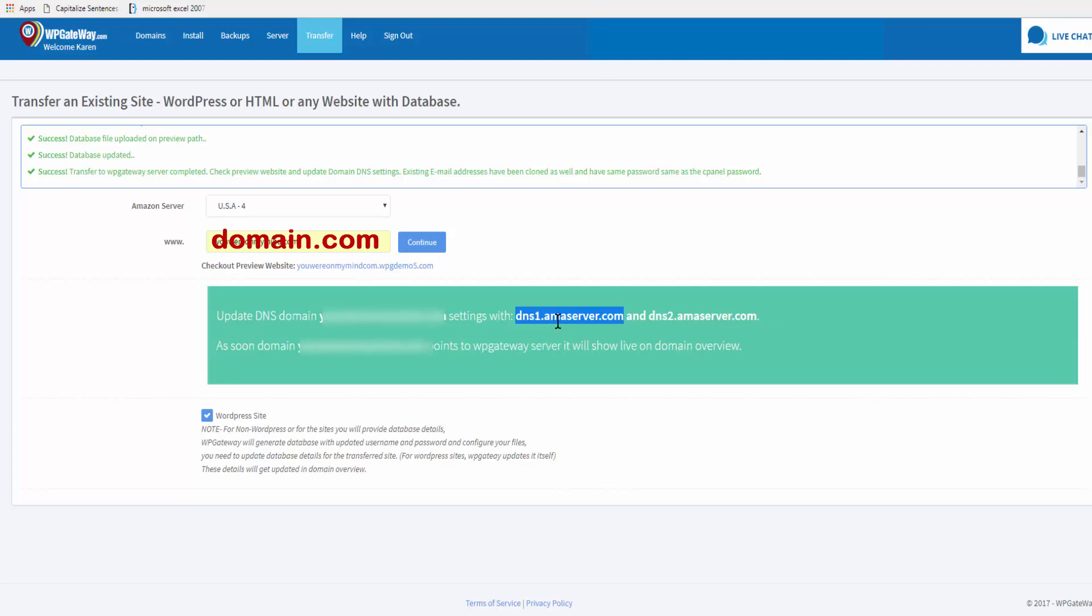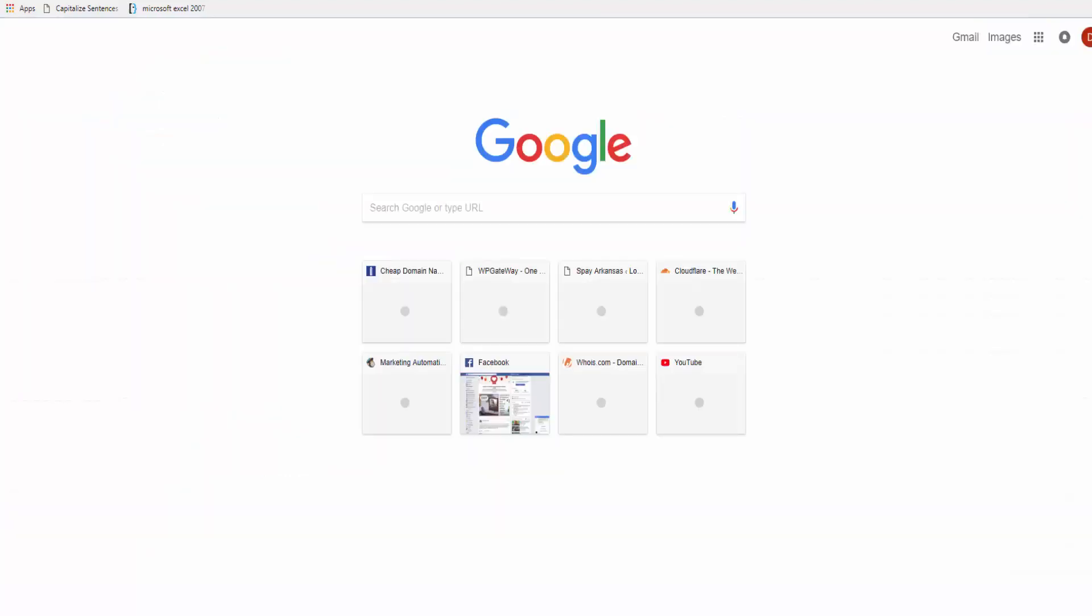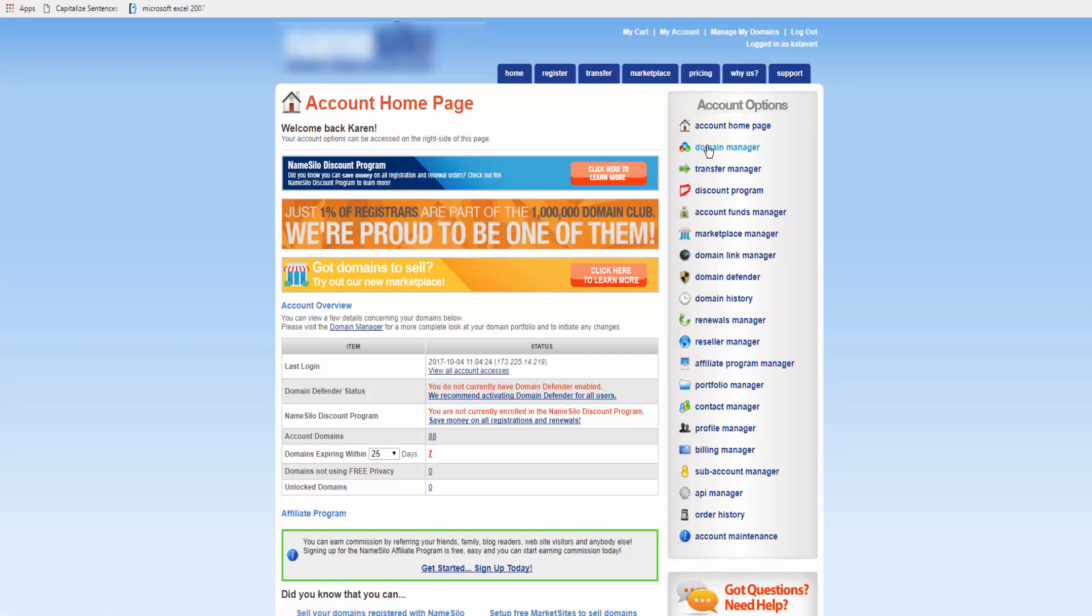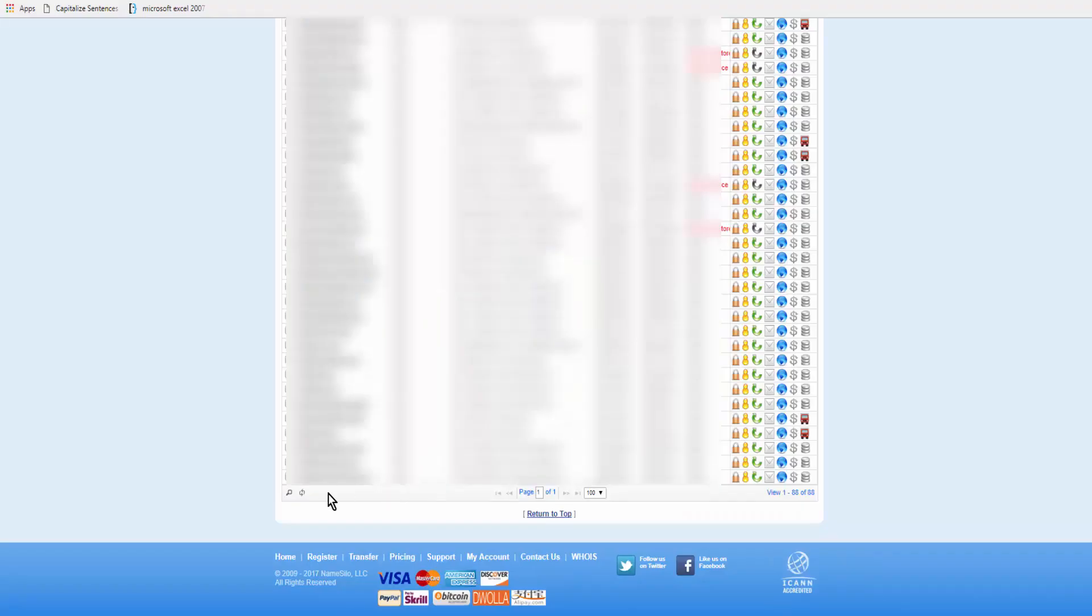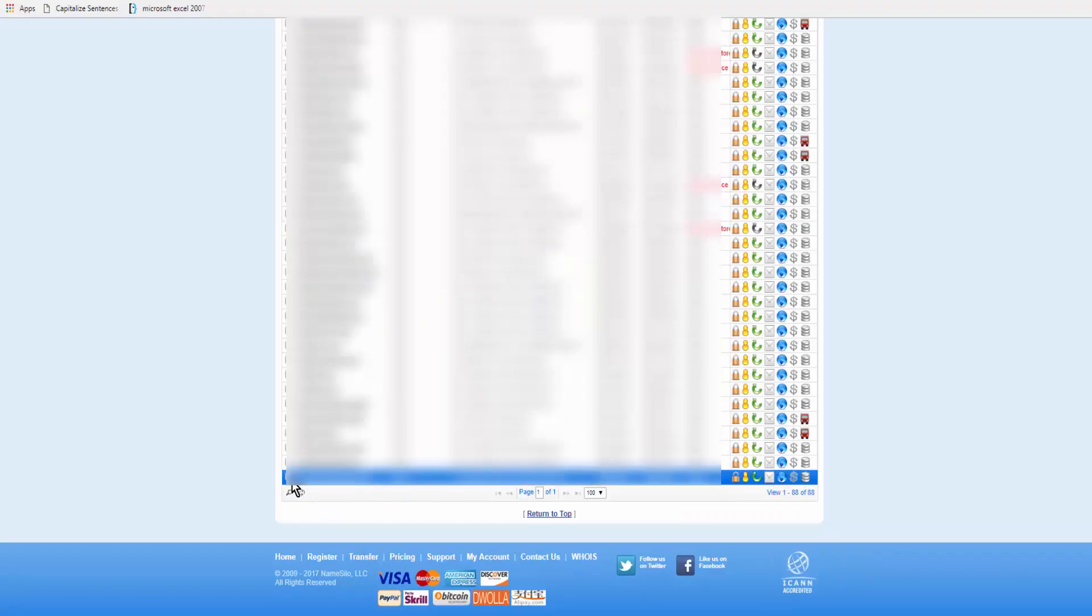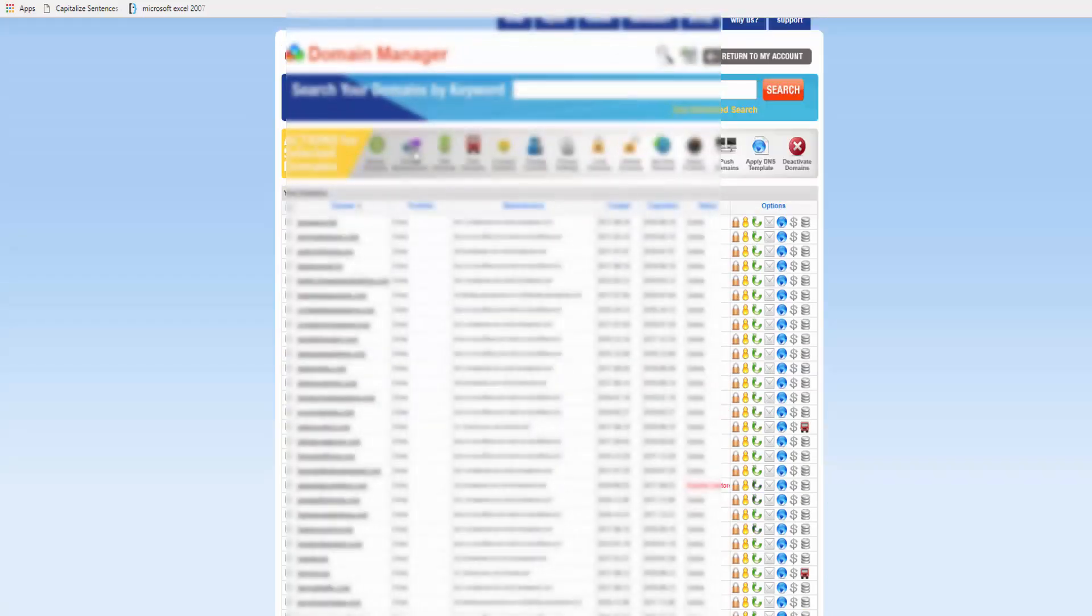You just copy the first one, go and log into your domain registrar. Go to your domain manager and down to the domain name. Select your domain name and click on change name servers.